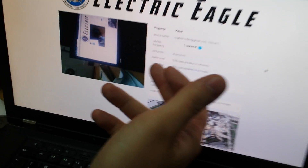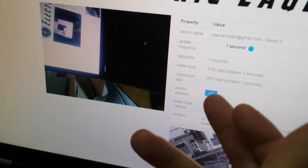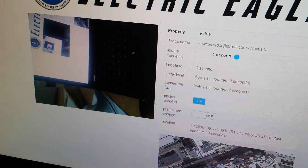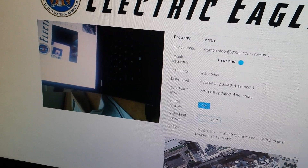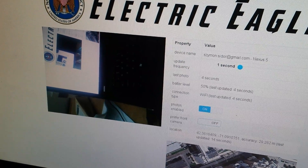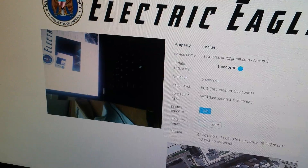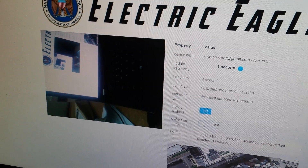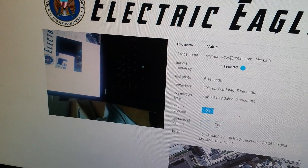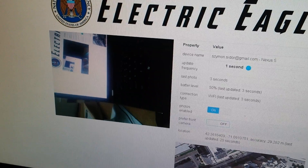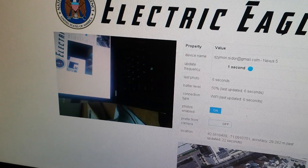It displays battery level so that you know when to stop. You can change the update frequency. You can see the network connection so that you don't use up too much of the mobile connection of that given user. You can stop taking photos and you can see the current location of the user.